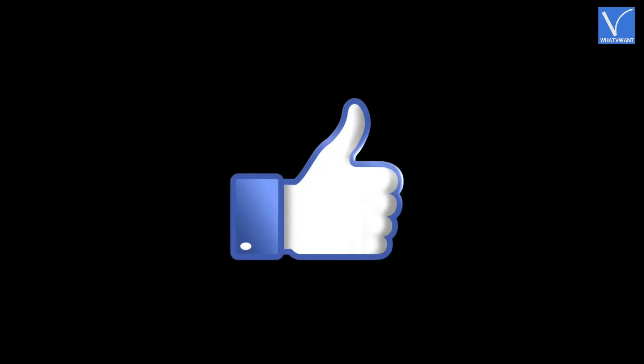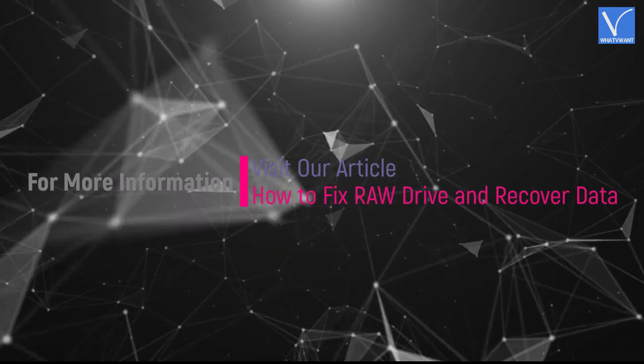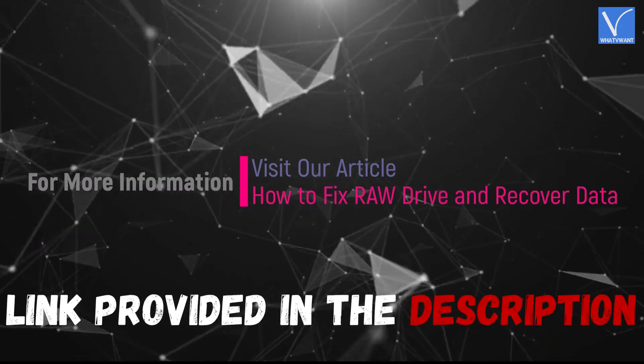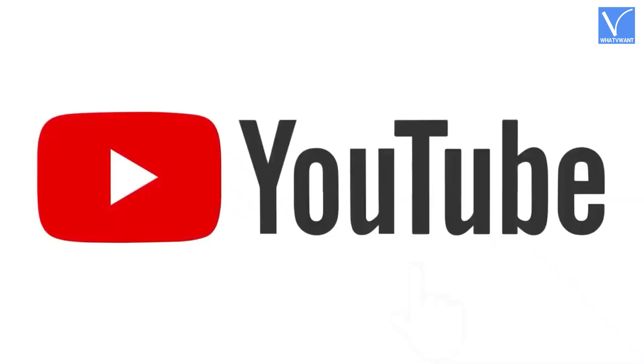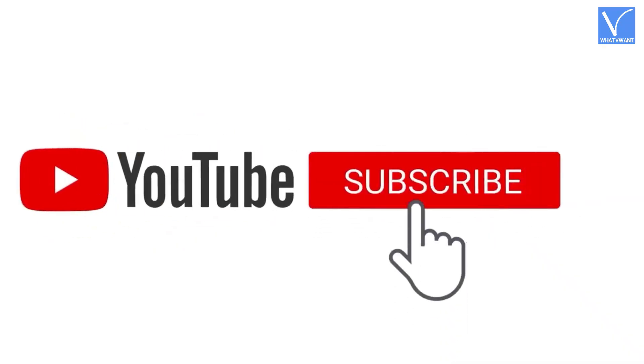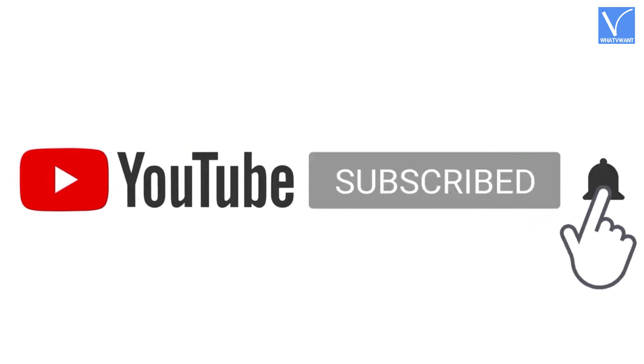Hope you like this tutorial. For more information, visit our article. Link provided in the description. Subscribe to the channel for more interesting videos and don't forget to hit the bell icon.